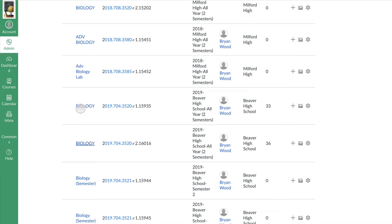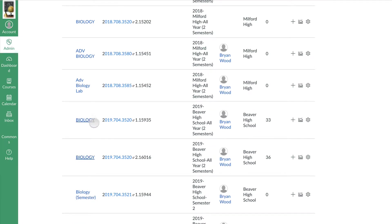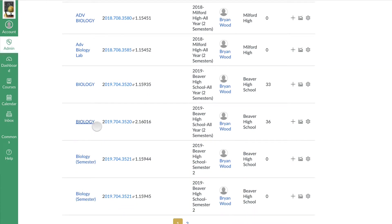What you need to do is decide which one of these two courses is the master, which one you want to build in and make the main one, and then which others you want to combine into. So I'm going to use Mr. Wood's two biology classes here as an example.